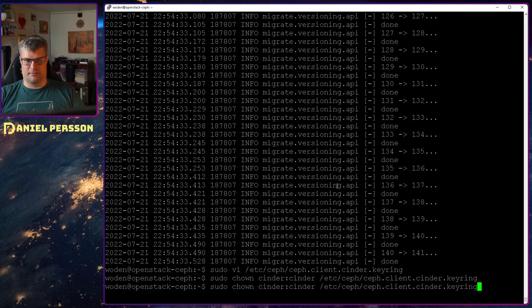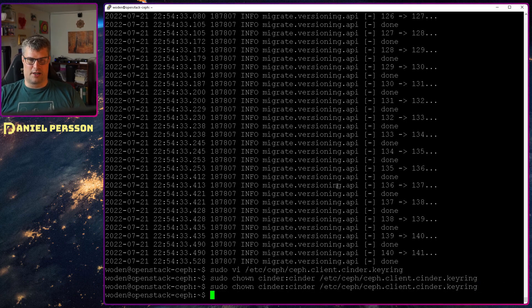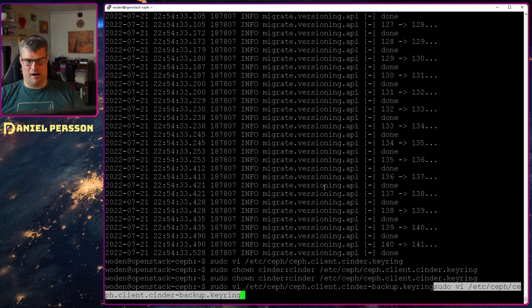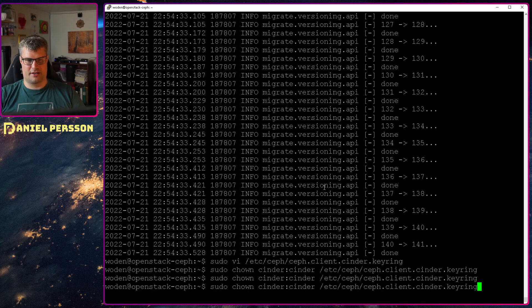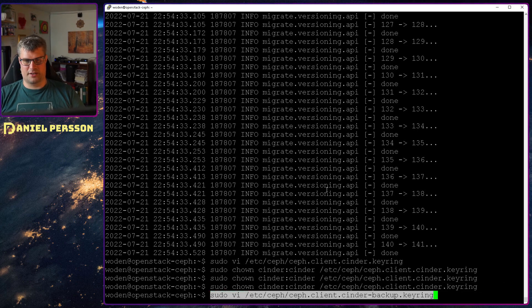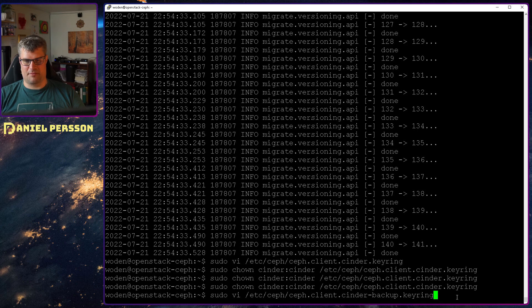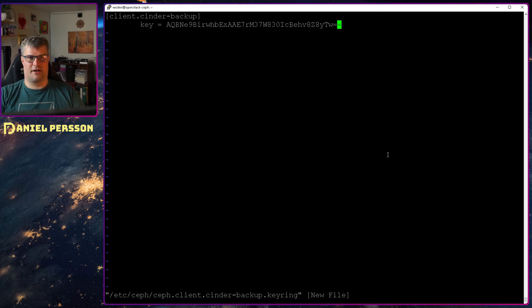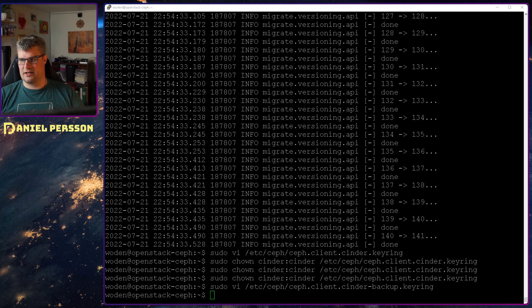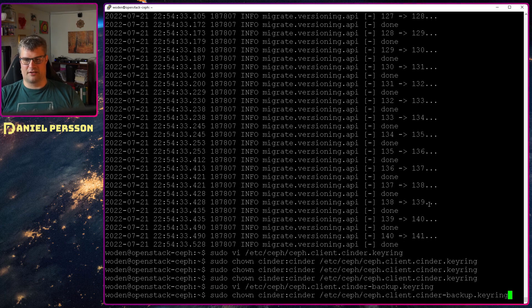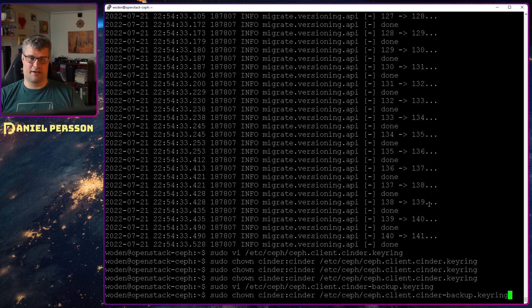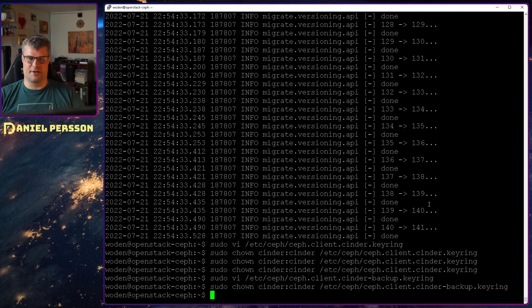Of course we want to set up the backup key as well. This is the Cinder backup key ring. And now we will copy that key ring in here. And save that and give that key ring access rights. So the Cinder user and Cinder group on the system can read that key ring.